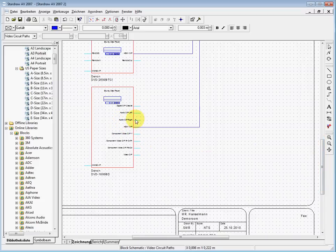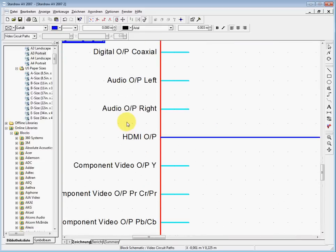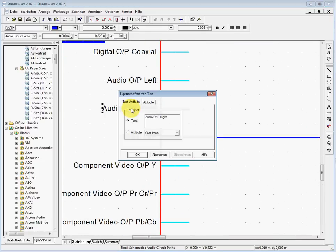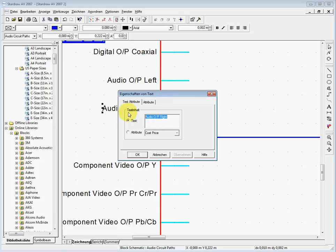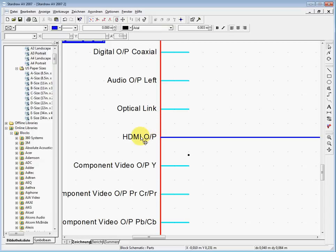When you have a block schematic here, you can just click on one of the ports, for example the audio output port. I can just click on it and say it should not be the audio output port, it should be the optical link, whatever. Then don't forget to remove the lock again.